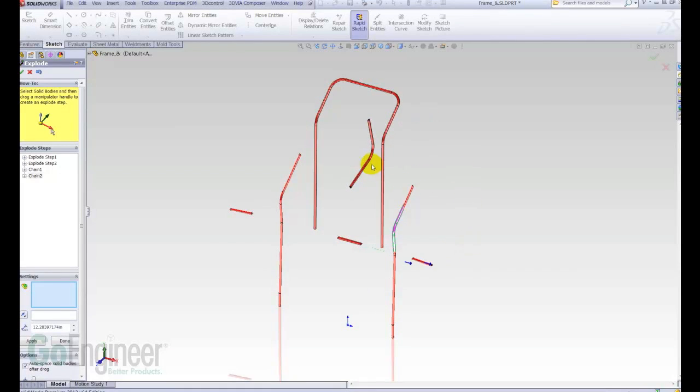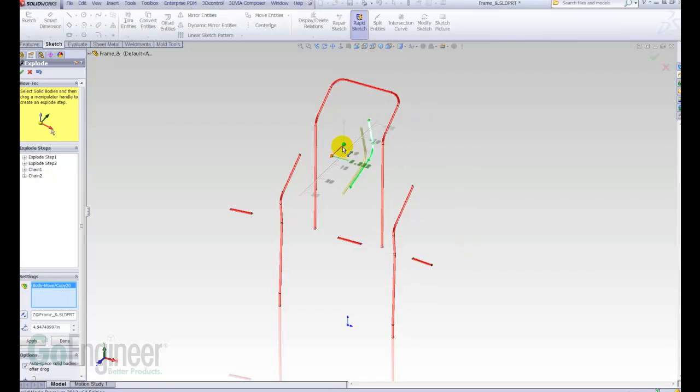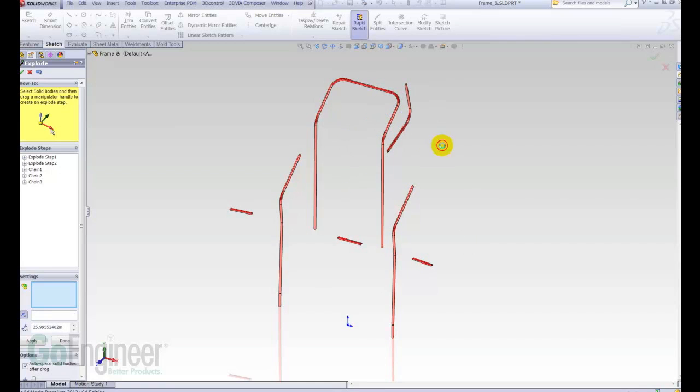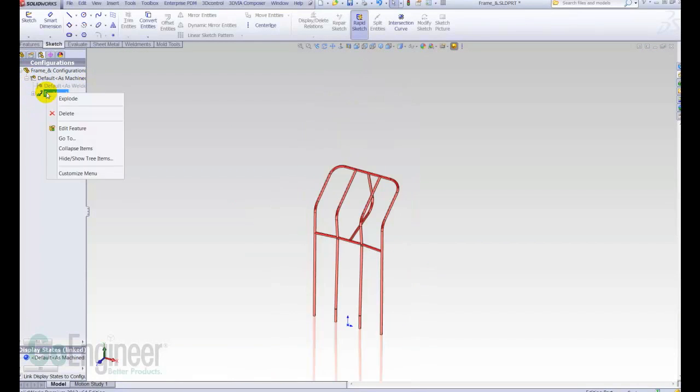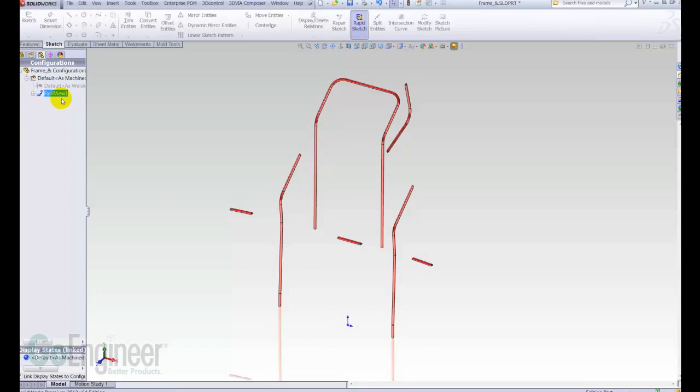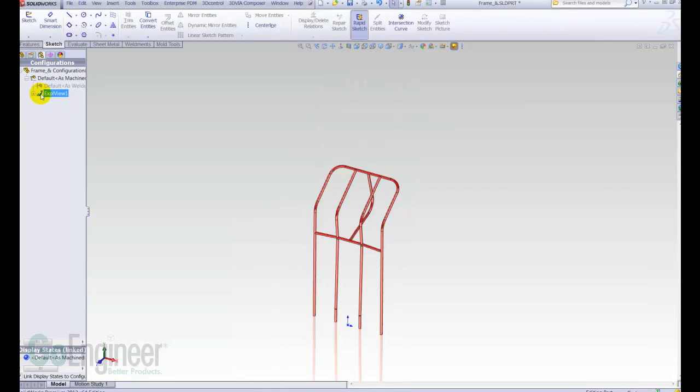Maybe I want to bring this one back the other way, something like that. Okay, and just say okay, and now I've got an exploded view that I can double-click and explode or collapse, or right-click, and there we go.